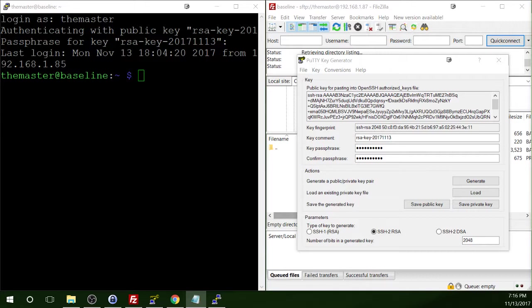So one thing to note here is that this key phrase is only used to log you on to the server. If you should need to perform administrative tasks, you will still be prompted for your regular password. So don't get rid of your password thinking that you don't need it anymore.